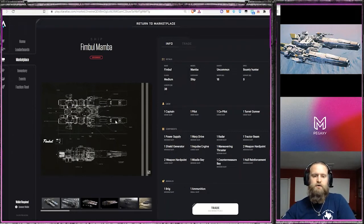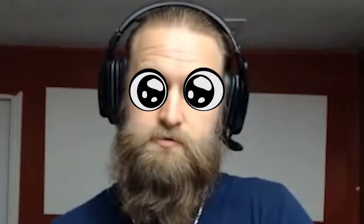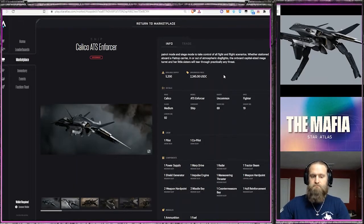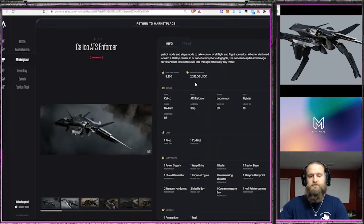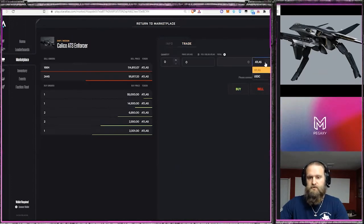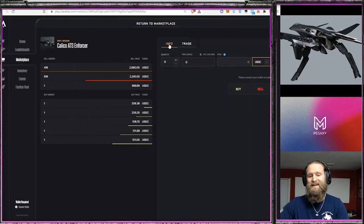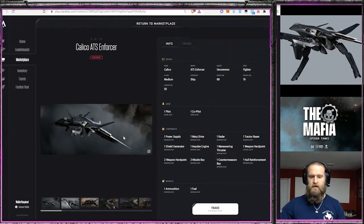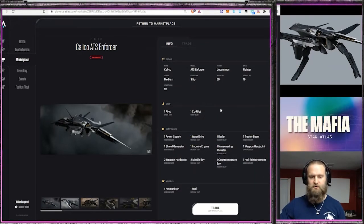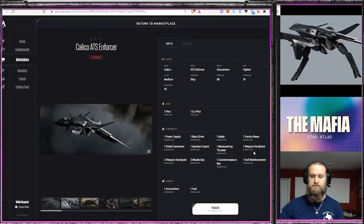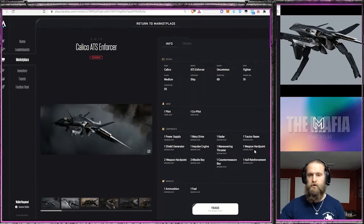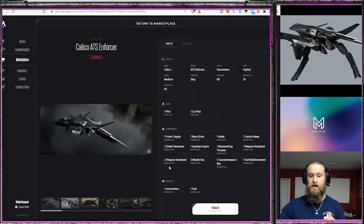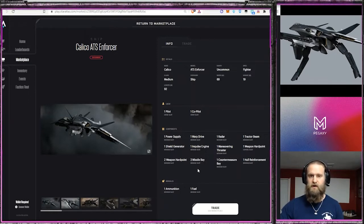Let's go into the next ship, which is the Calico ATS Enforcer. We're talking big guns - this guy's got a massive cannon on its front end. Its origination price is $2,245, right now it's trading for $1,999. When I look at this thing, it's a medium class ship, it's a fighter. It's got a pilot and a co-pilot, so not a lot of crew. But what it does have is its hardpoints - it has one capital slot hardpoint. That is a massive cannon. Then it's got two medium hardpoints and two missile bays. Tons of firepower here.